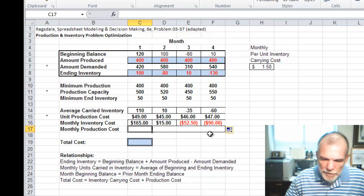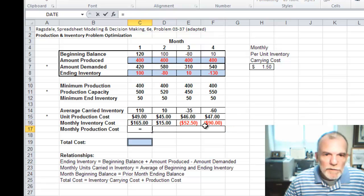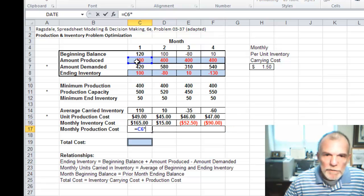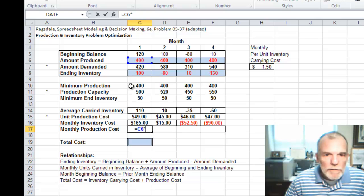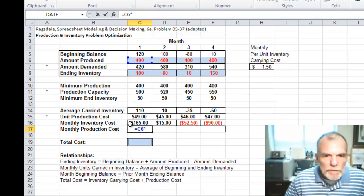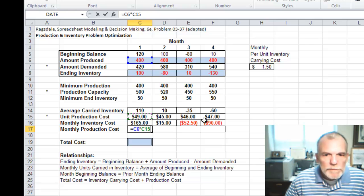The monthly production cost is going to be the number produced that month times the unit production cost.